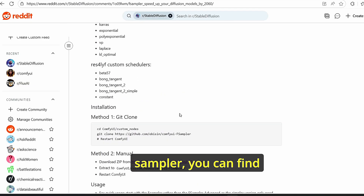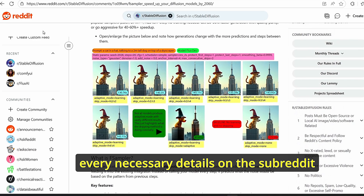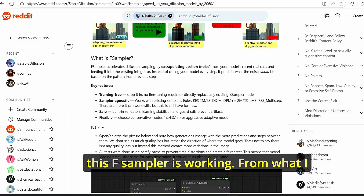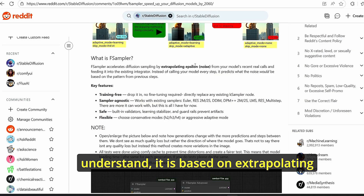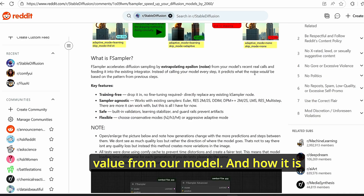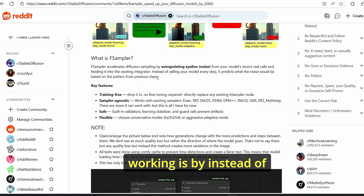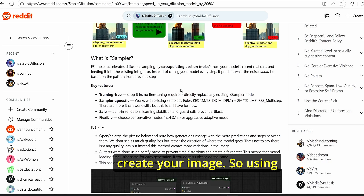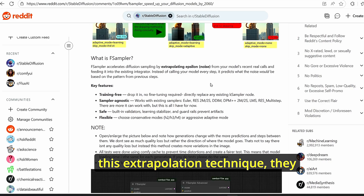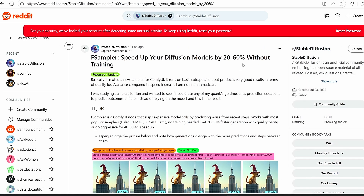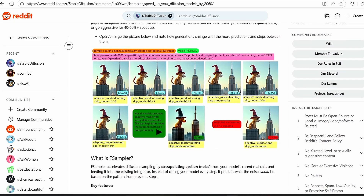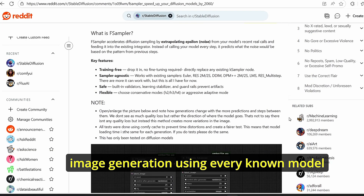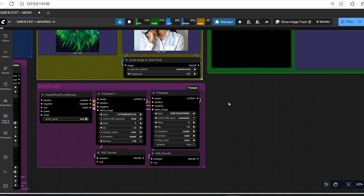For more details about the F-sampler, there is a dedicated page with explanations. From what I understand, it is based on extrapolating the noise epsilon value from the model. Instead of calling the model every step, it predicts the necessary noise for your model using this extrapolation technique, achieving a 20 to 16 percent speed boost without any additional training. I tested it for Qwen image editing and will try it for video and image generation with other models.